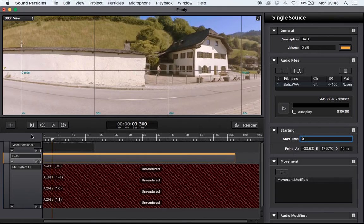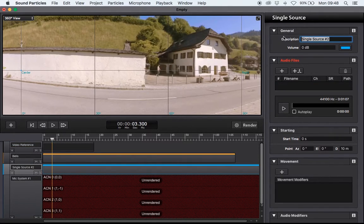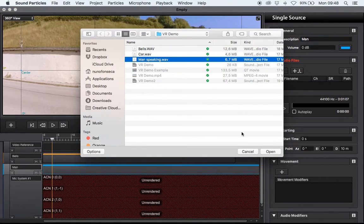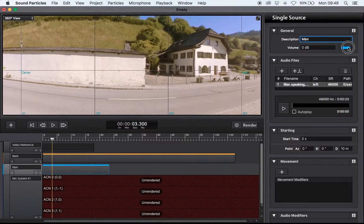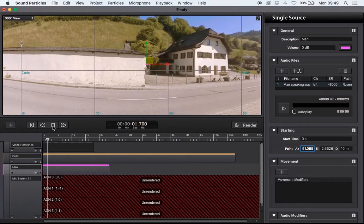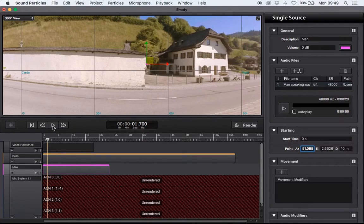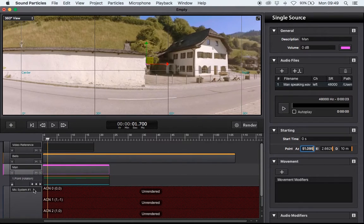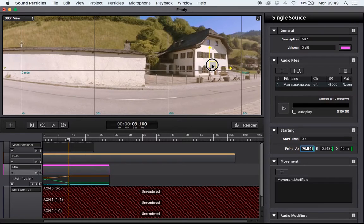Let's create a new point source called 'man.' I'm going to import the audio I want to position here and slightly change the color of this point. Now let's position the sound — the man is over there so I'll drag the position here. The problem is that the man is moving around, so the sound source needs to also move. I'm going to use automation and keyframe animation: at this time the sound source should be here, and later on the sound should be over there.